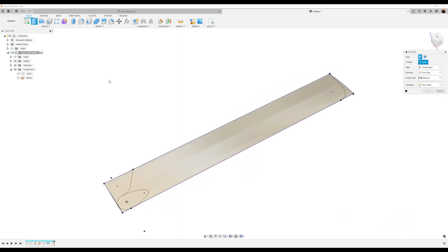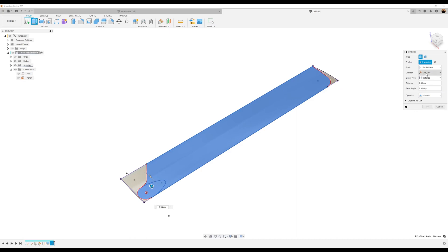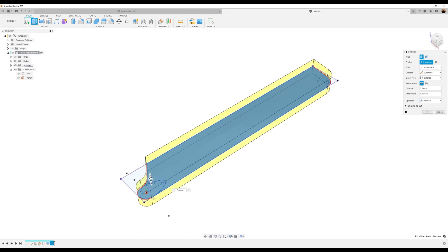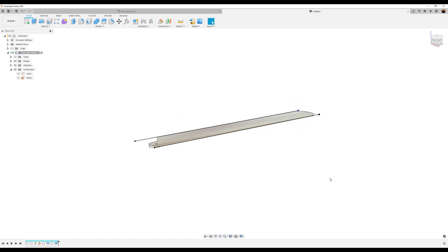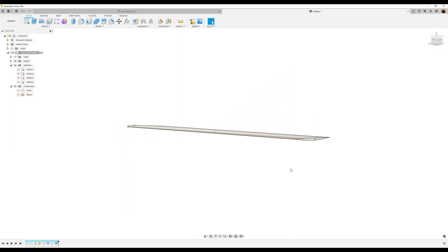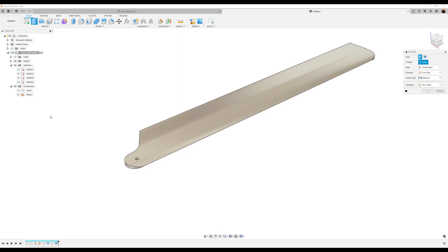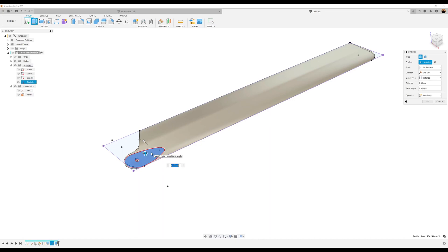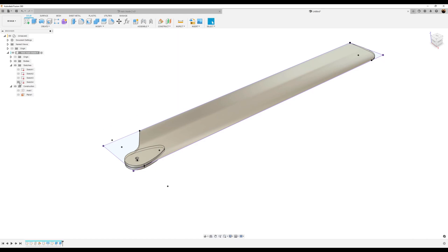Let's use the extrude command. Select this profile and this profile — I'm going to select intersect, set it to symmetric, and drag it up until it clears the entire profile. Click okay and turn off the sketch line. Next, use the extrude tool again — bring back this sketch, extrude this profile, make it symmetric at 1.5 millimeters, set the operation to join, click okay, and turn off the sketch.